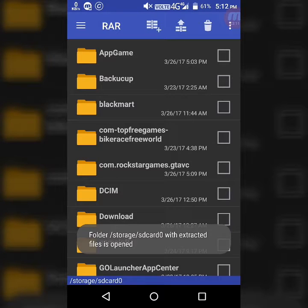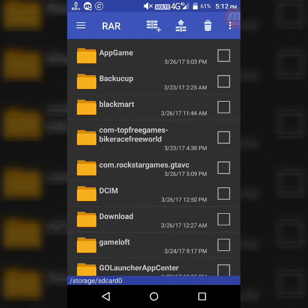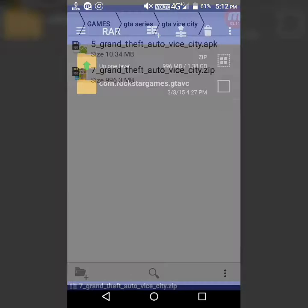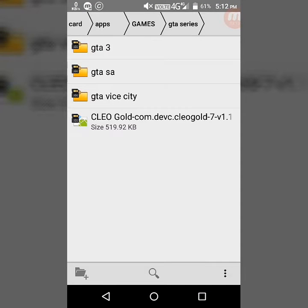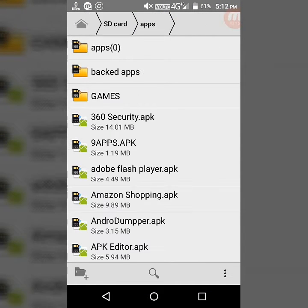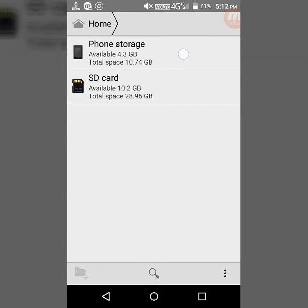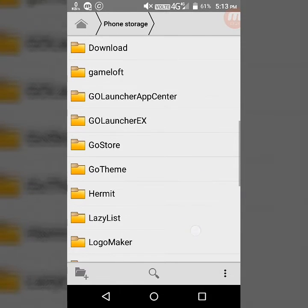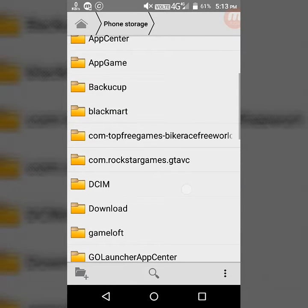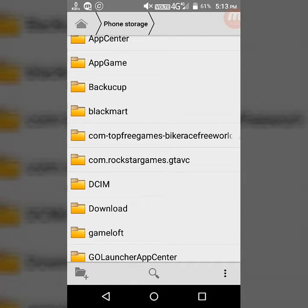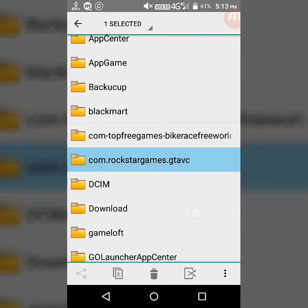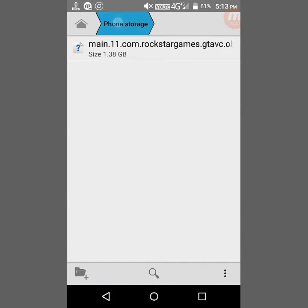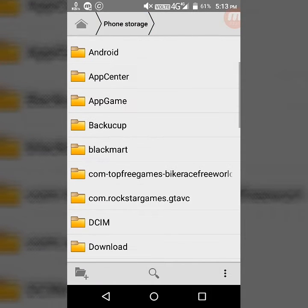Now the extracted files have been completed. Go to your file manager again and go to the internal storage where you extracted the files. You can see the com.rockstargames.gtavice folder that has been extracted.